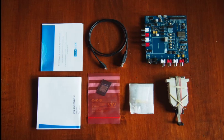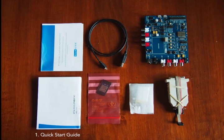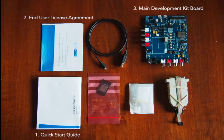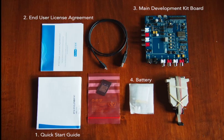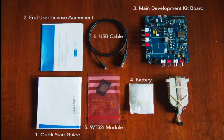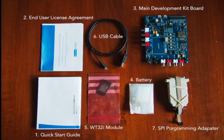To begin, let's unpack the WT32i dev kit from the box. The complete kit includes a printed quick-start guide and end-user license agreement, the main development kit board, a rechargeable lithium-polymer battery, a bare WT32i module, a microUSB cable, and a parallel port SPI programming adapter.